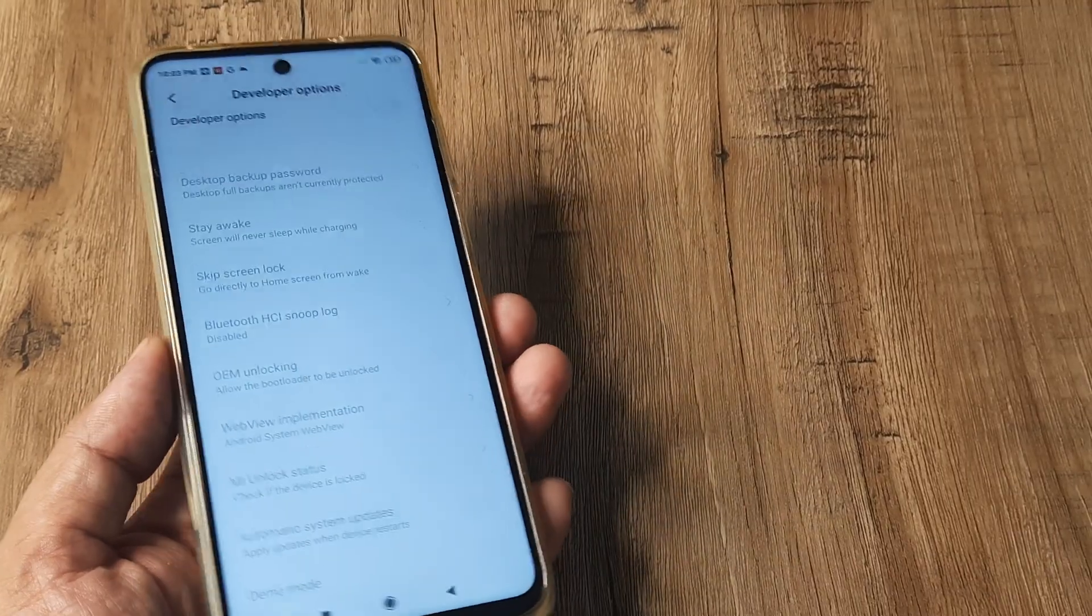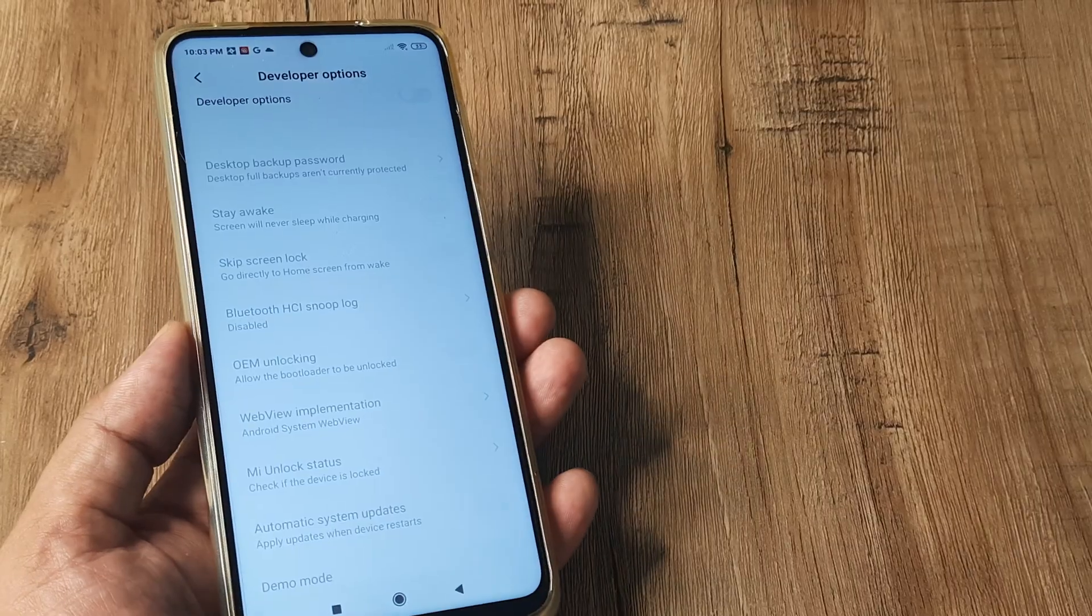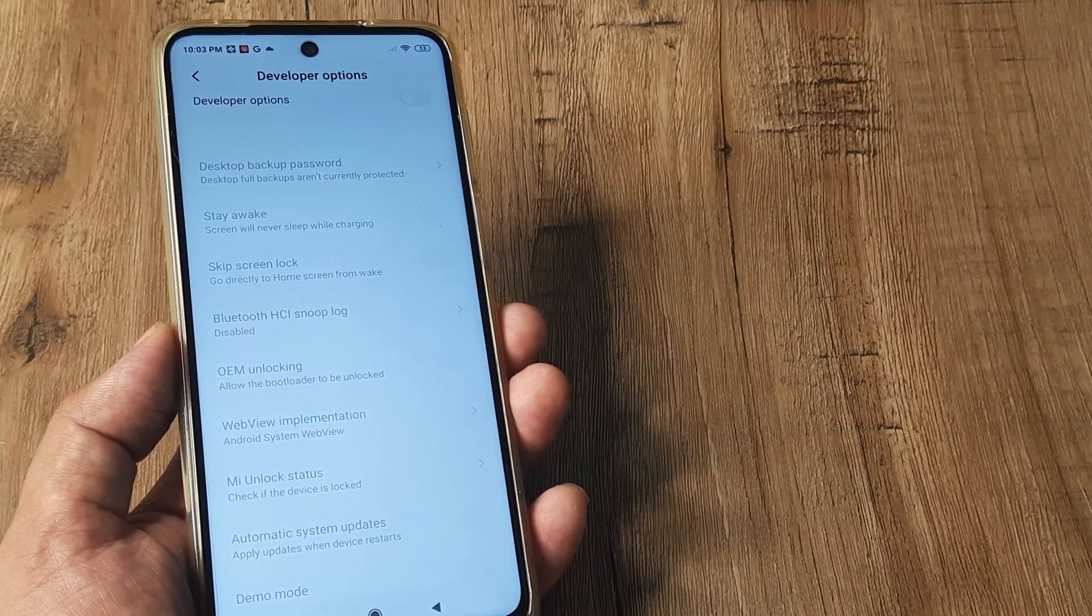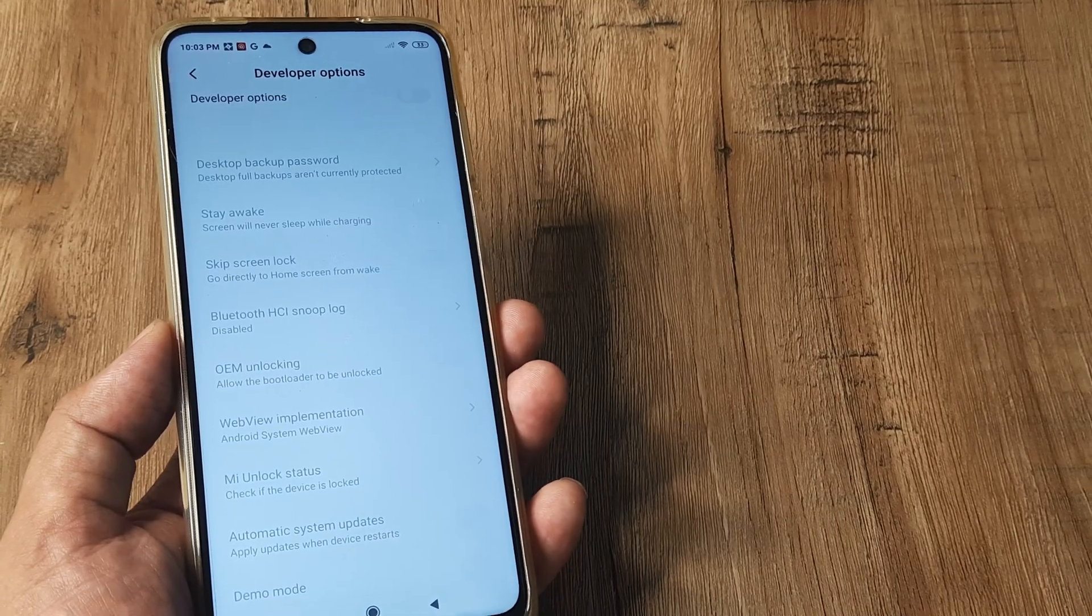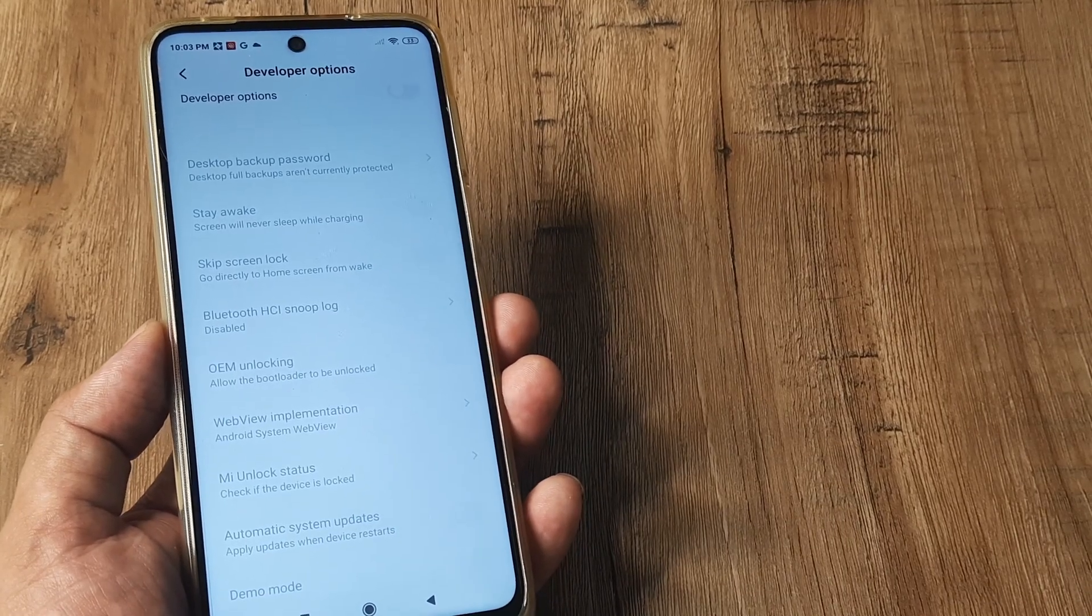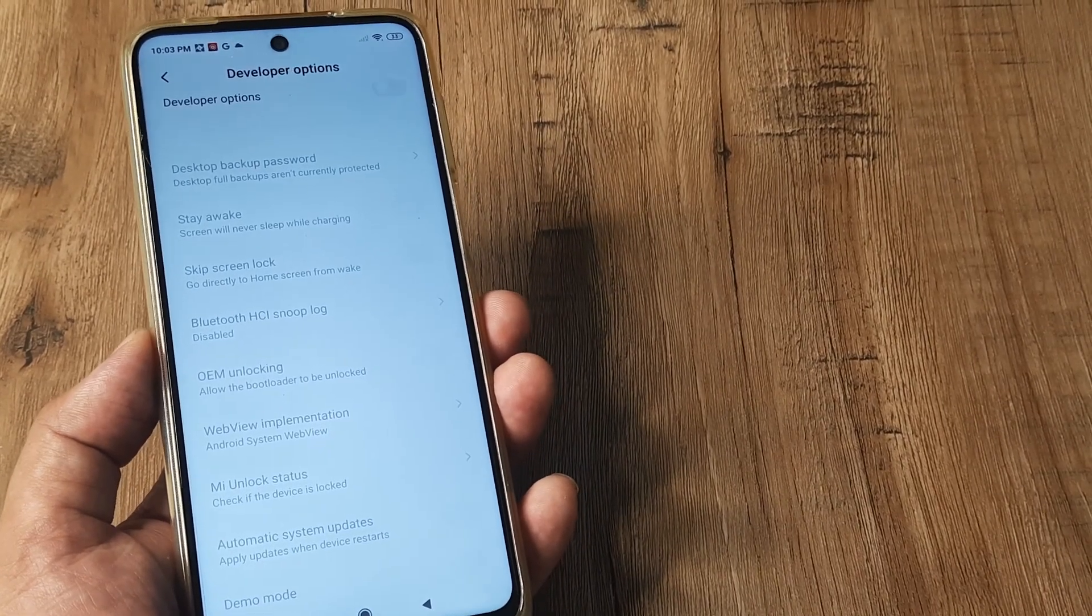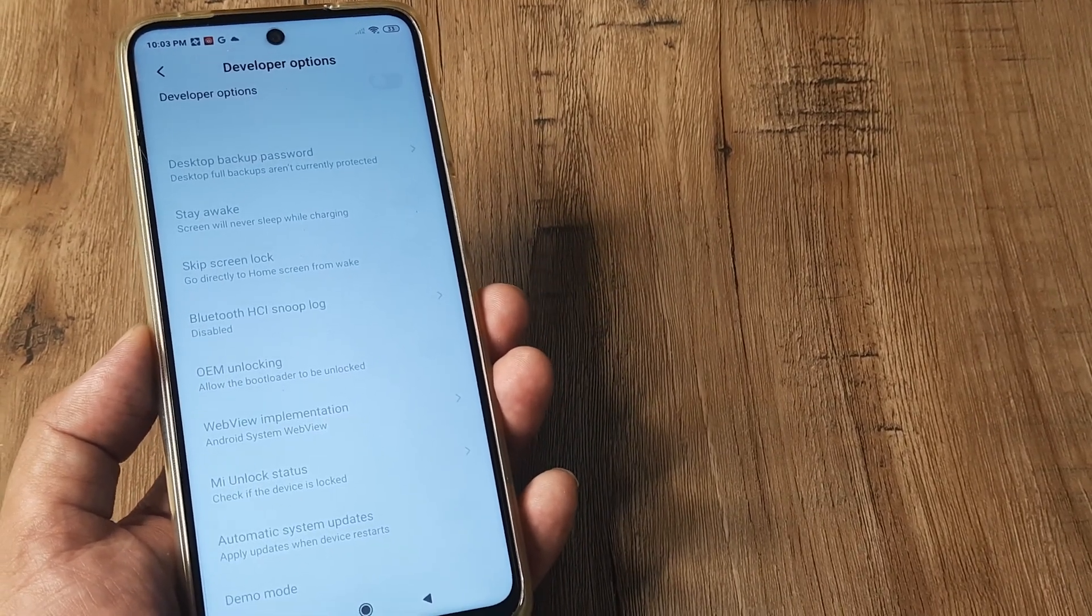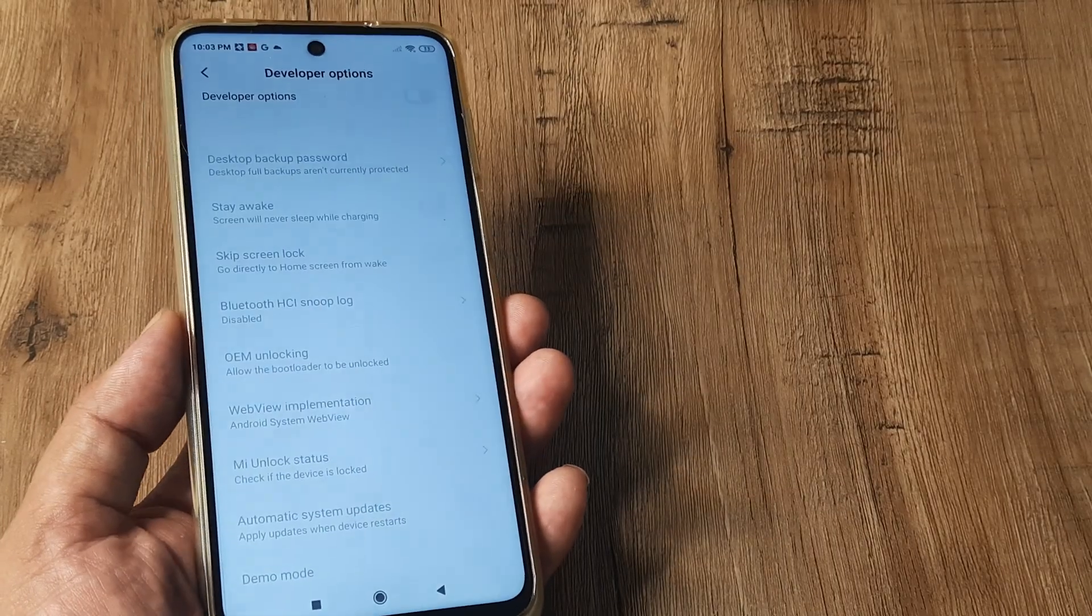But suppose you are giving the phone to somebody and you don't want the phone to be dealt with insensitively. Then you can go ahead and for privacy concerns, you can turn off developer options as we have discussed now.